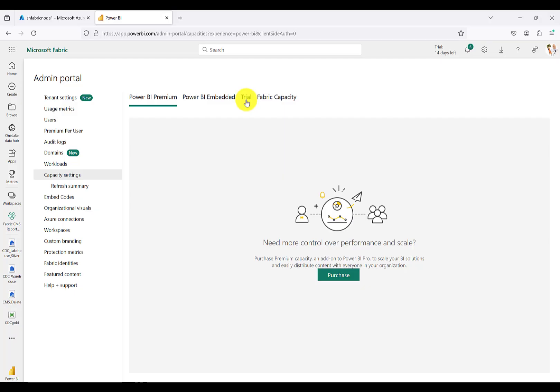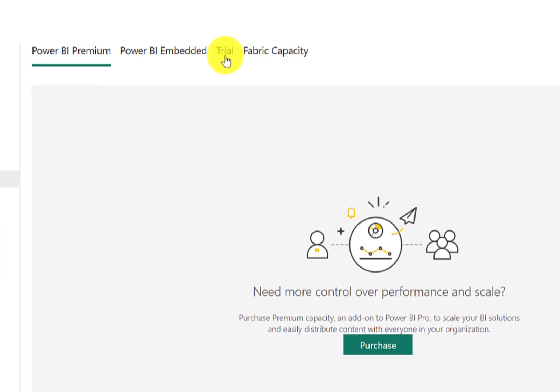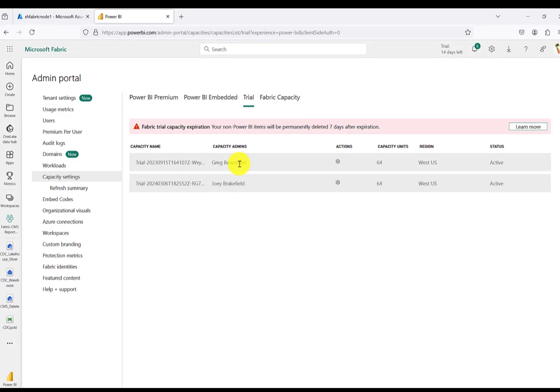I think there are two scenarios where this would apply. One is that you have content created with a Fabric free trial, and that free trial might be expiring, so you need to move it to a more permanent capacity.